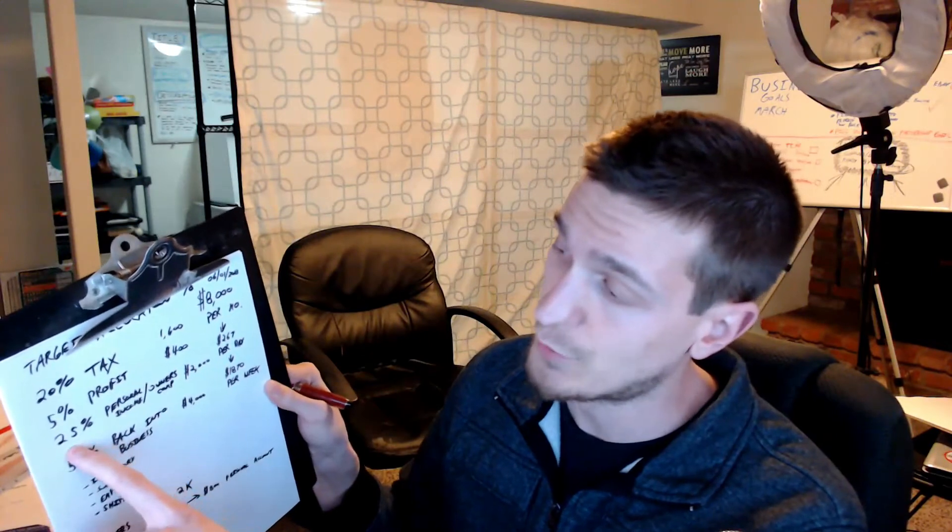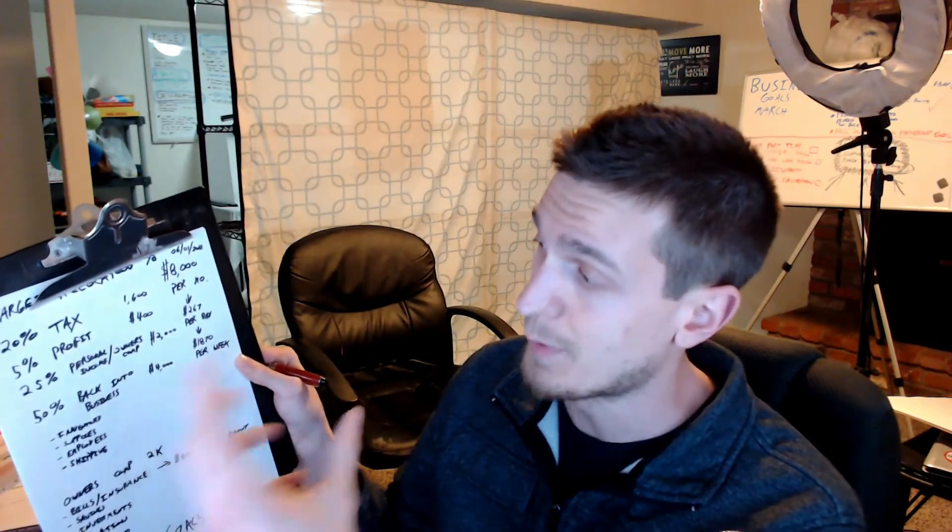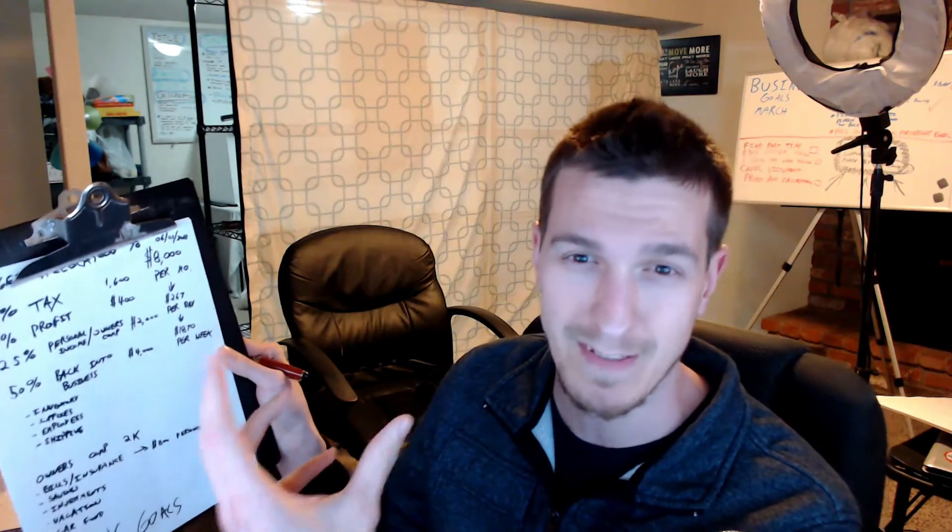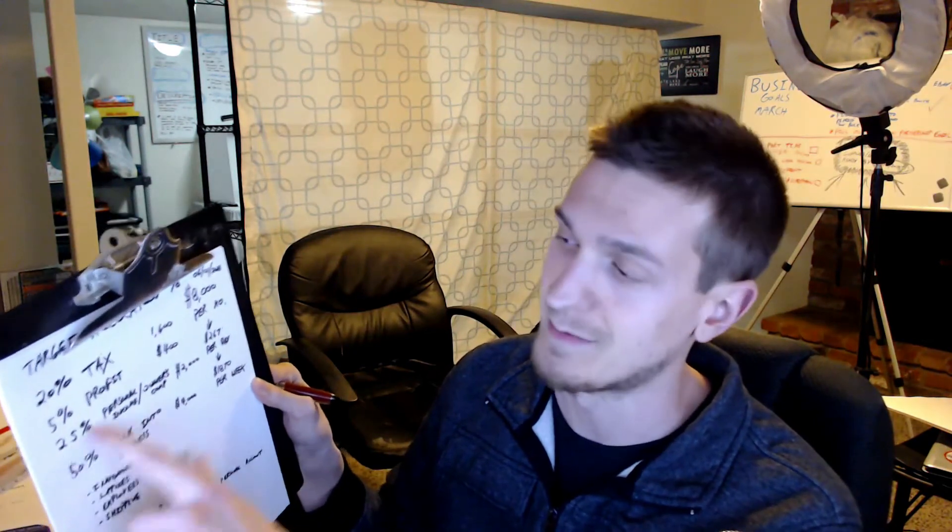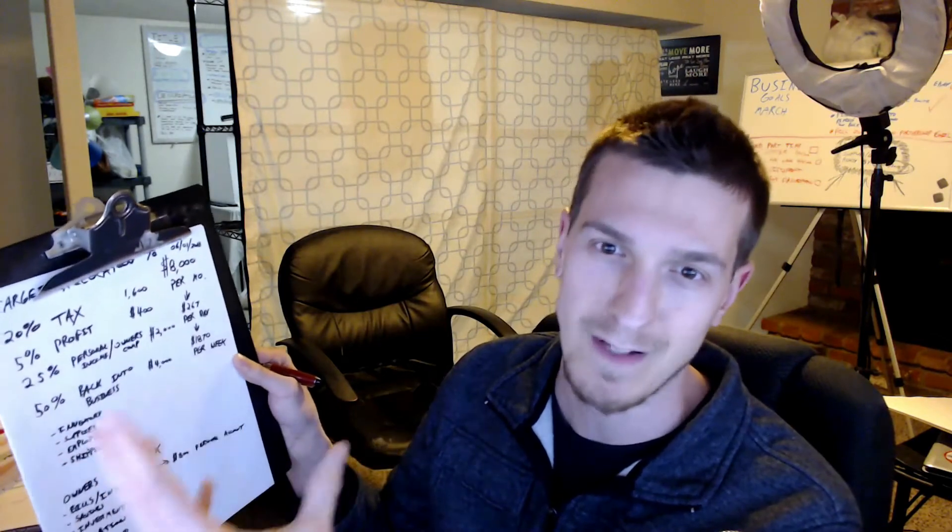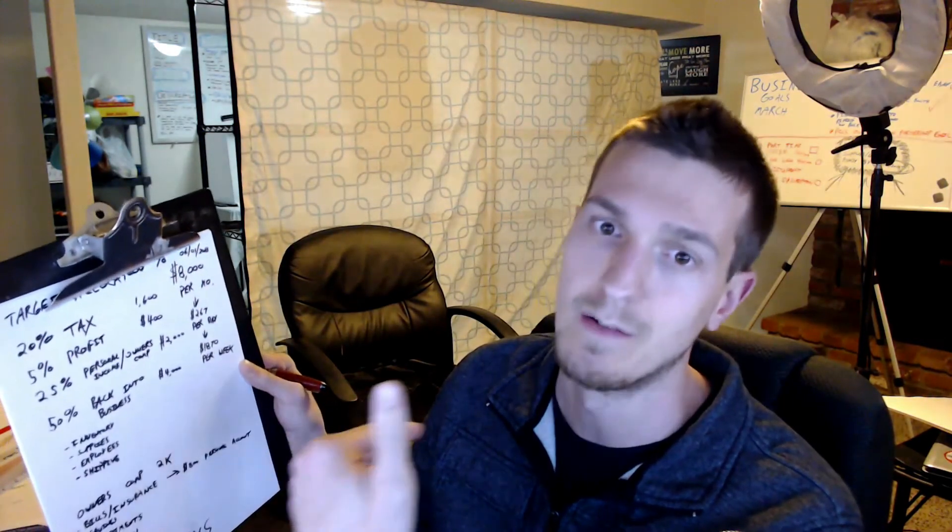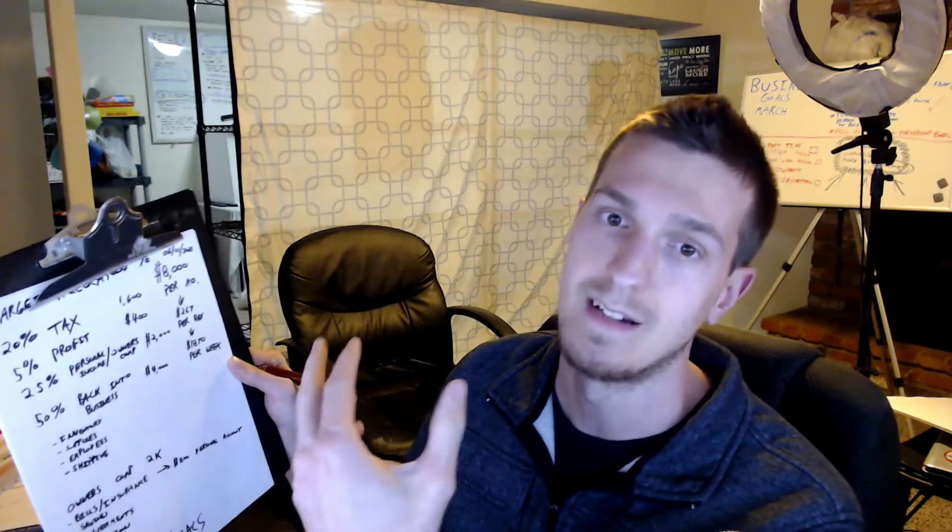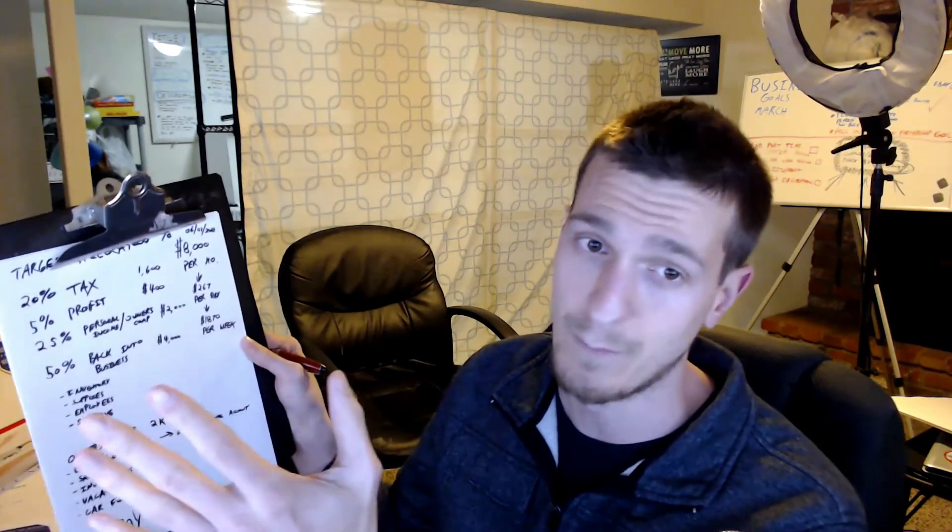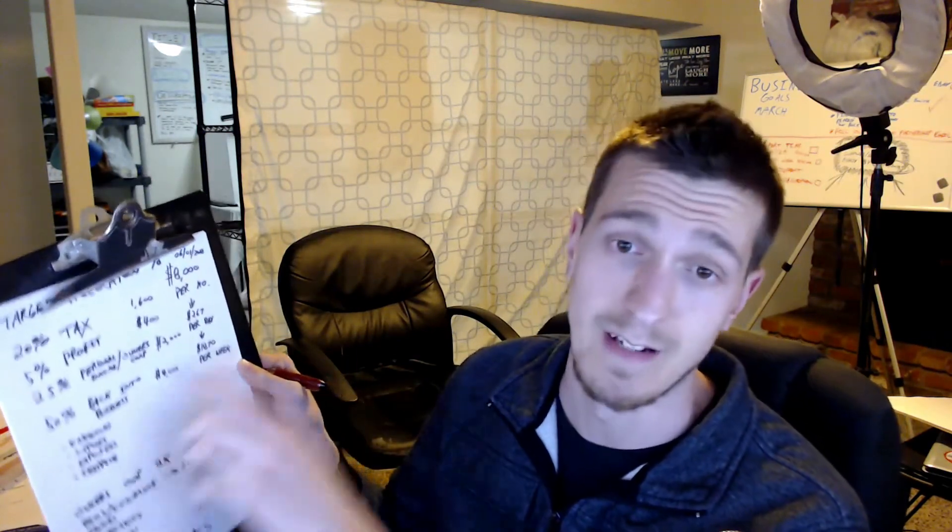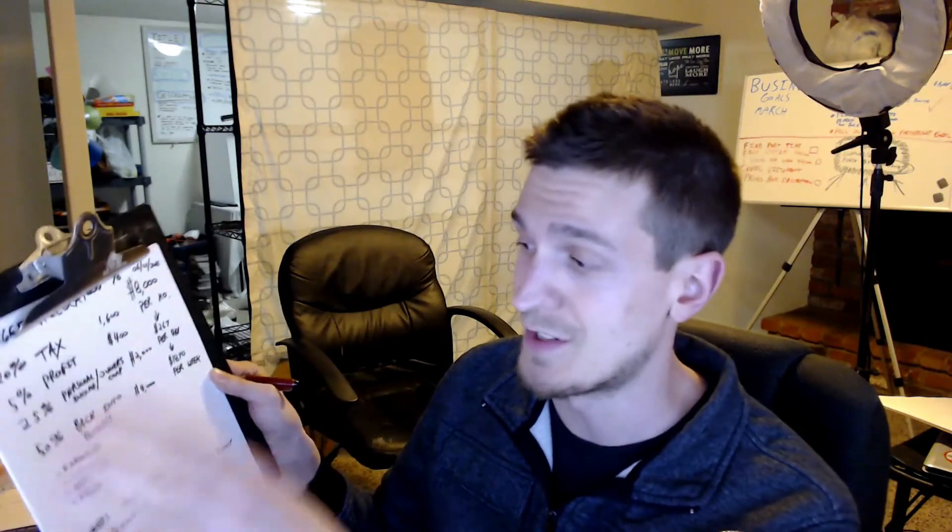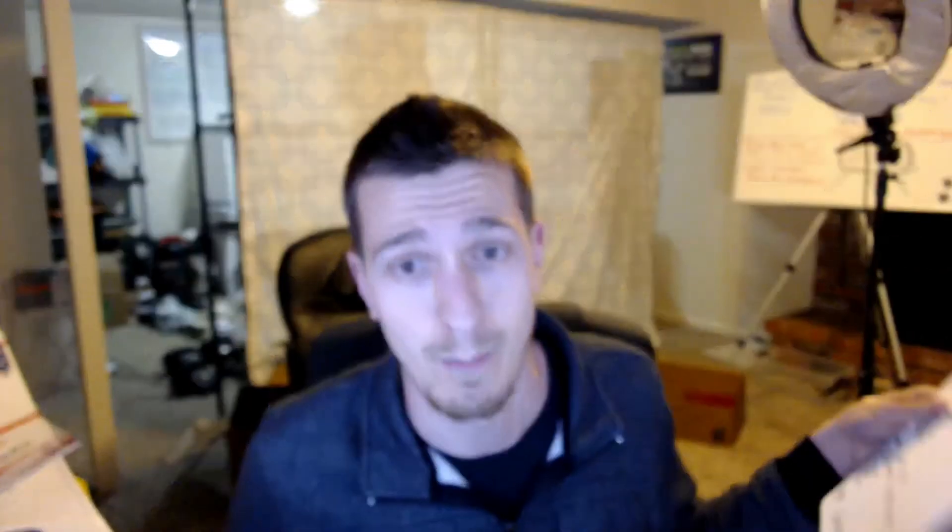25% is going to be for personal income, like my salary. That will go down, I'm not going to stick with this, but these are rough estimates right now. I'm going to revise it as I figure it out because I'm not full-time yet. Then 50% is going all back into the business.